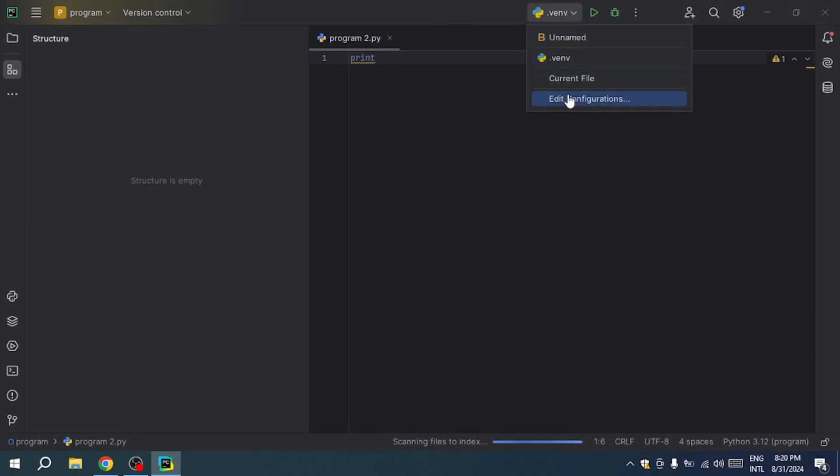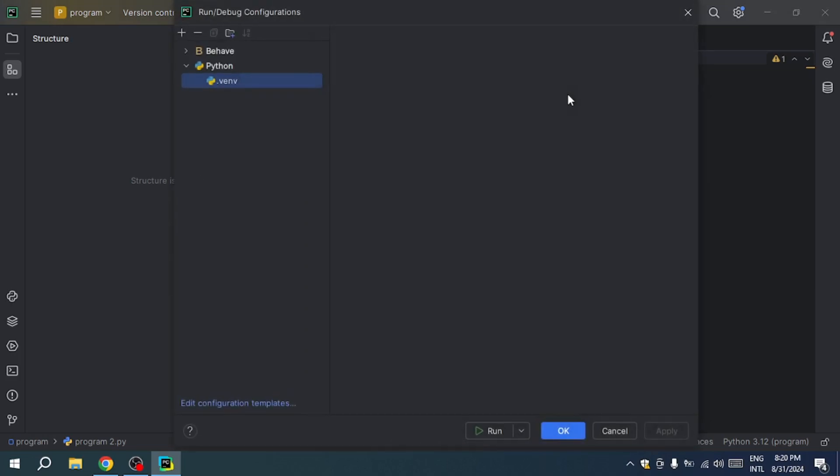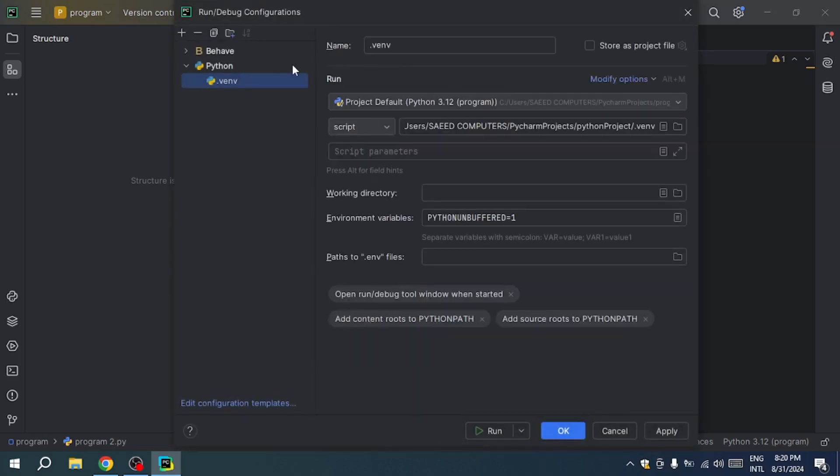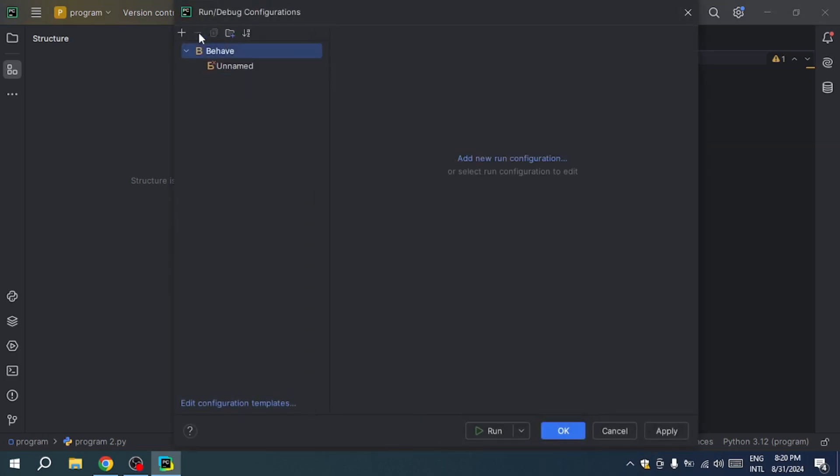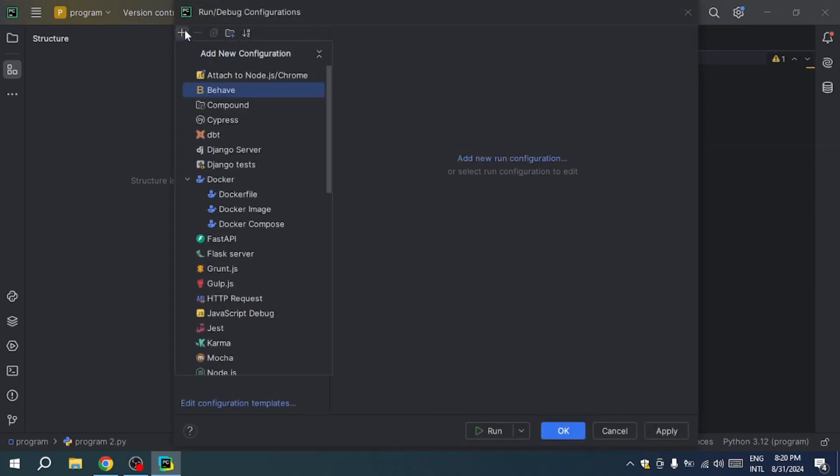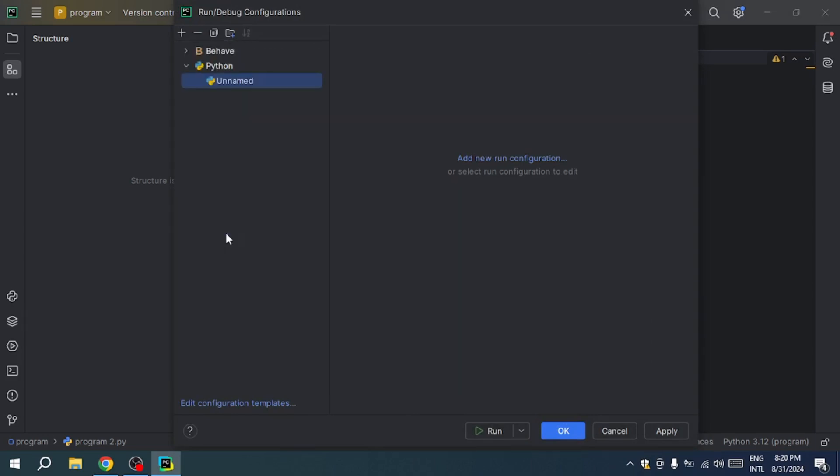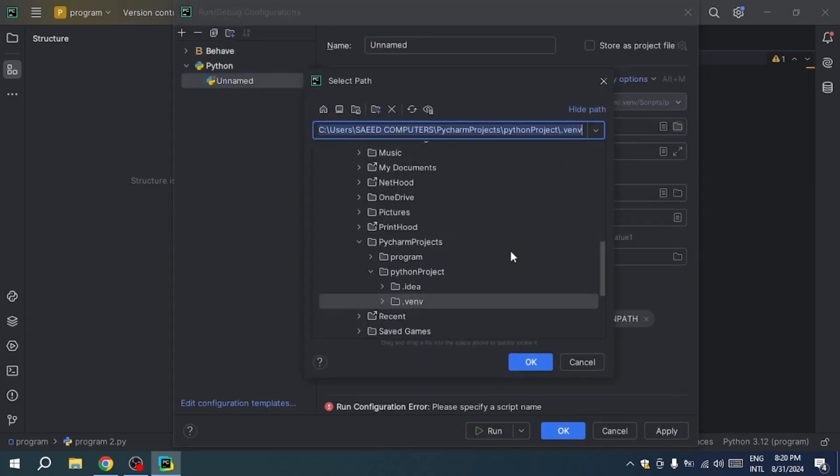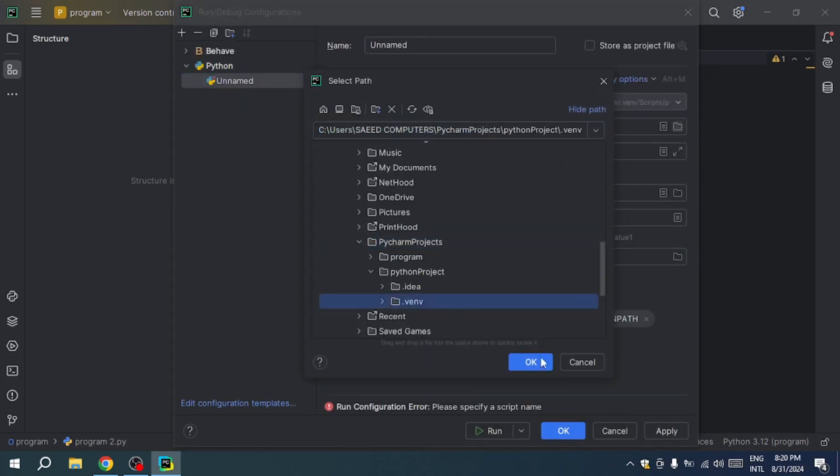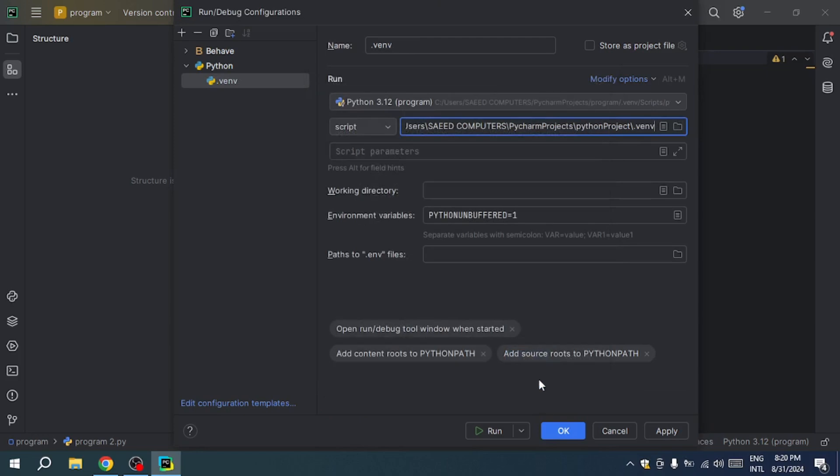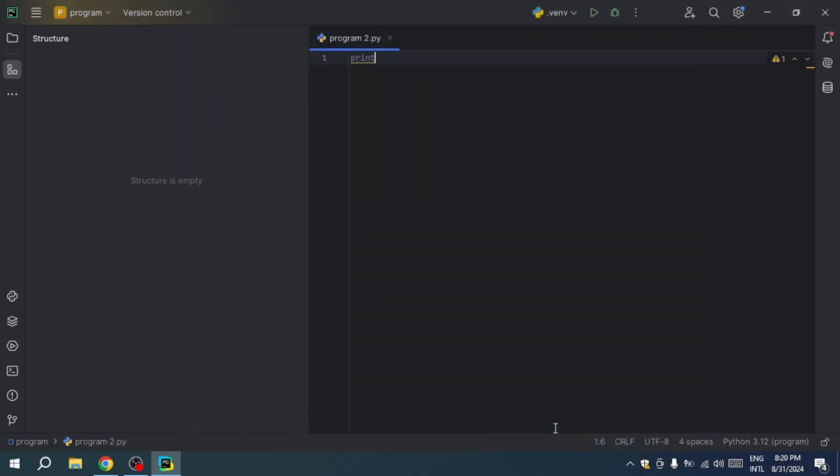In the configurations window, delete any previous configurations and create a new one by entering the correct script path to your Python file, along with the Python interpreter path you selected earlier in the settings. Once again, click apply and OK to confirm your settings.